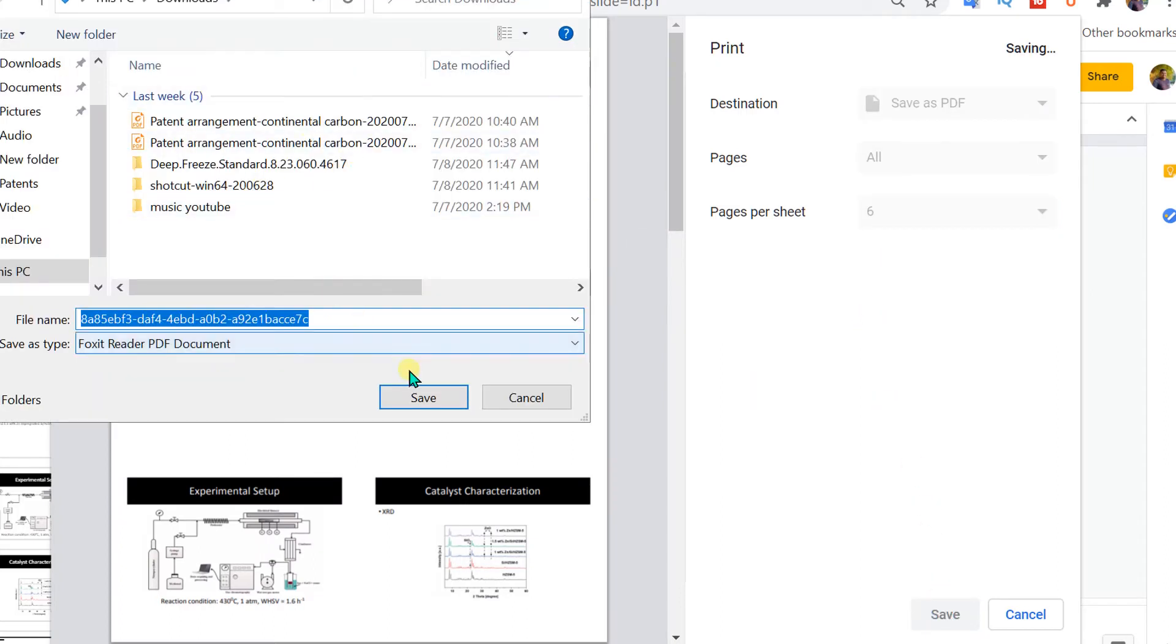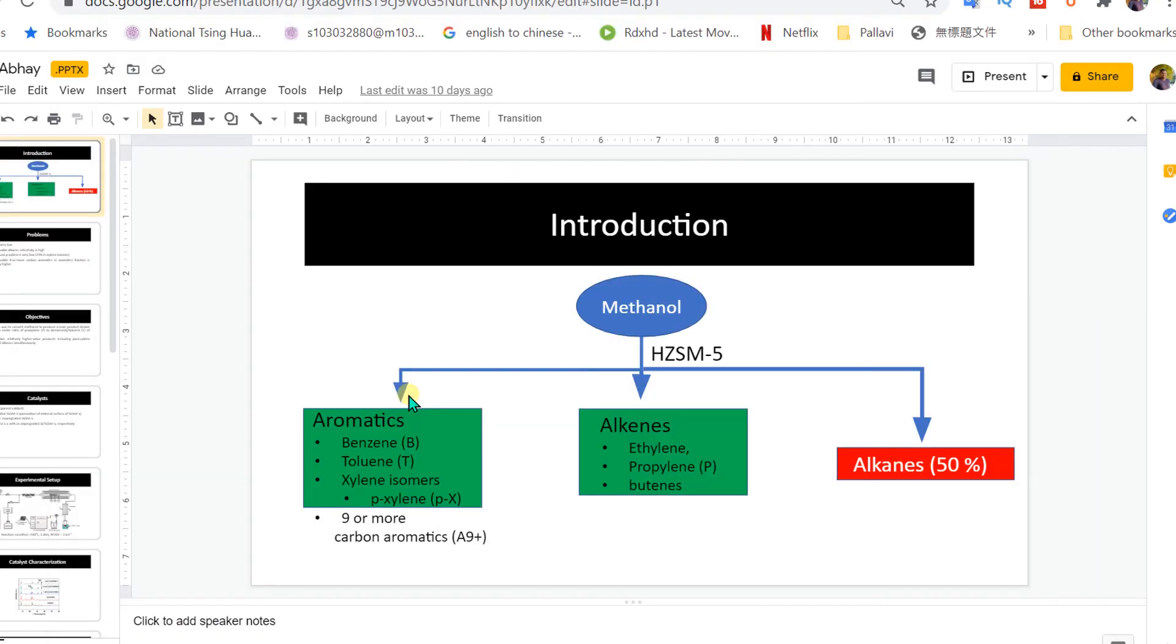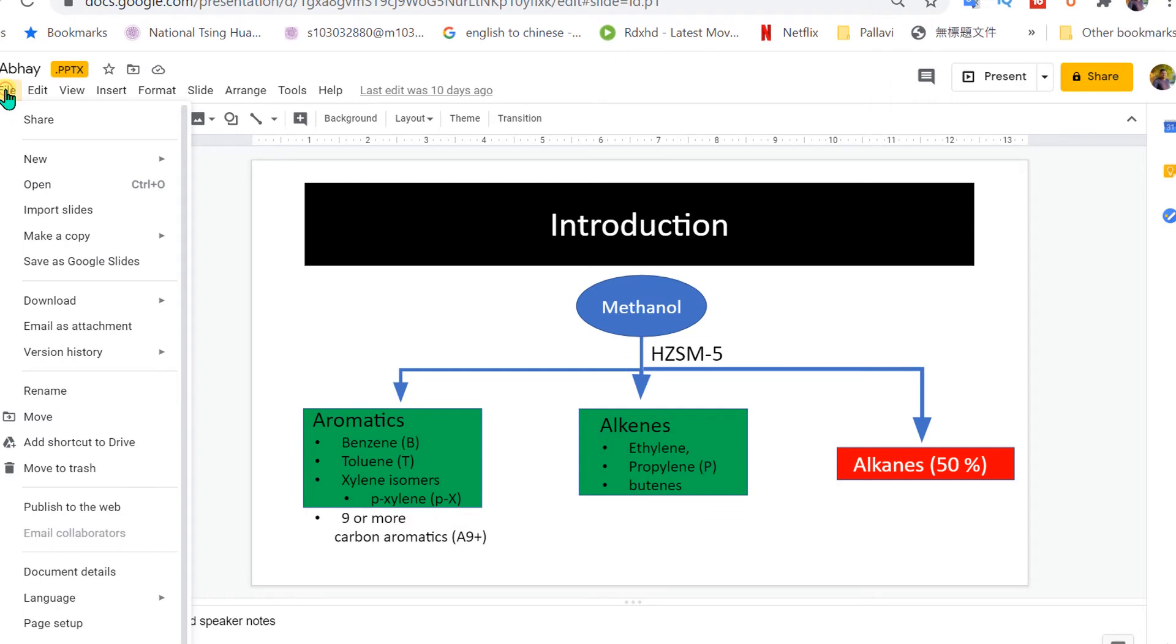It will prompt you where you want to save the PDF. The second method is go to the file option.